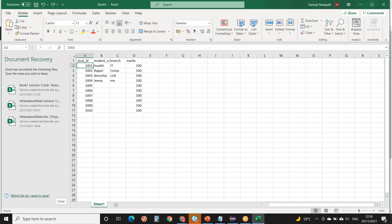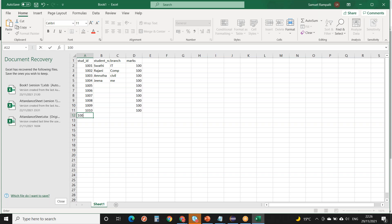Primary key means the value must be unique and not null. You cannot give 1001 to another candidate again. You can specify only one column as a primary key for a table. It must have a value — it should not be blank — and it cannot be duplicate. An already-taken value will not be allowed.